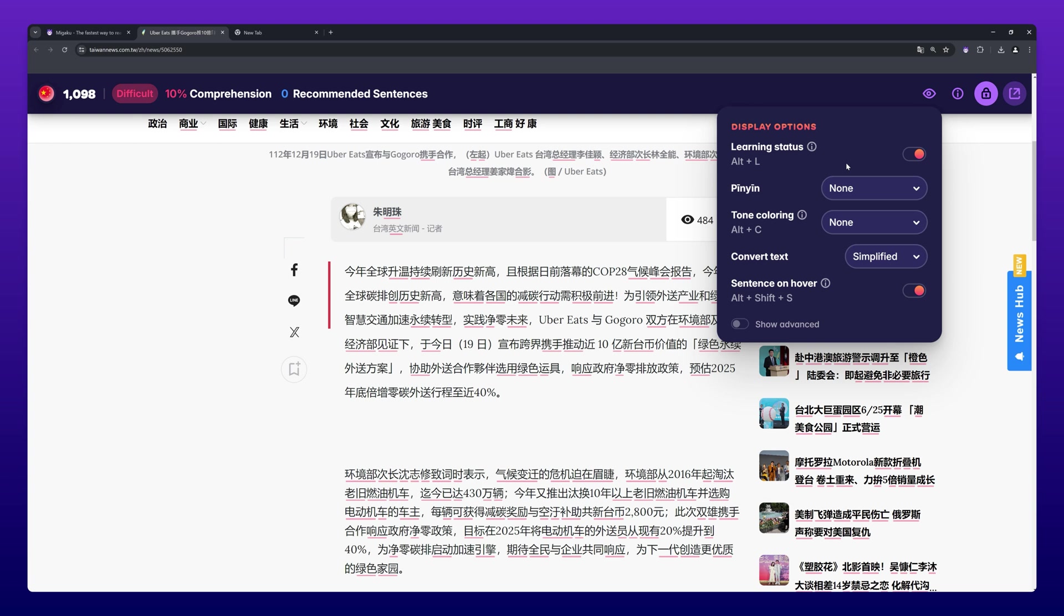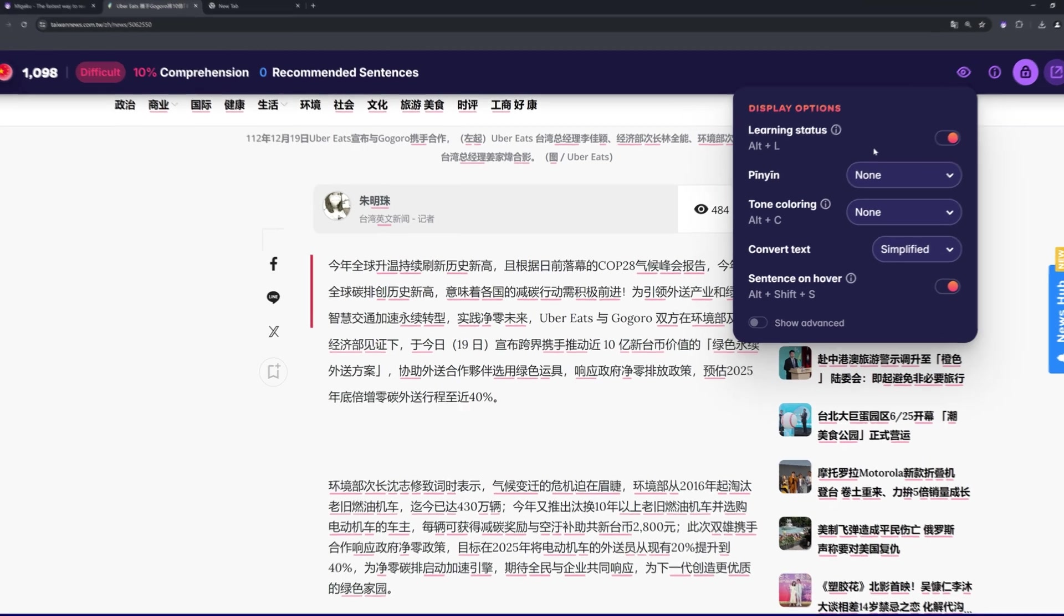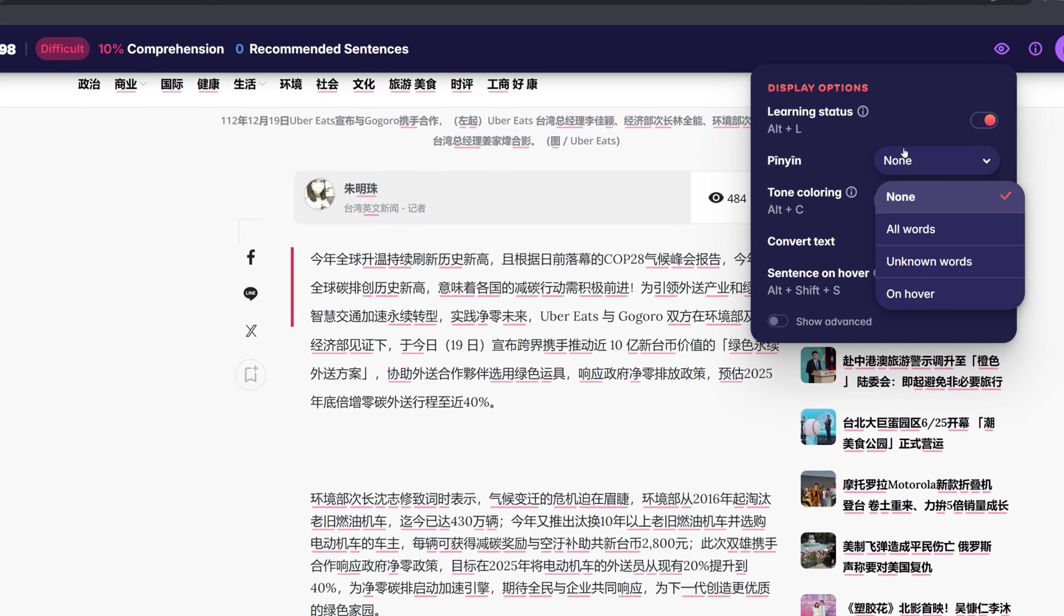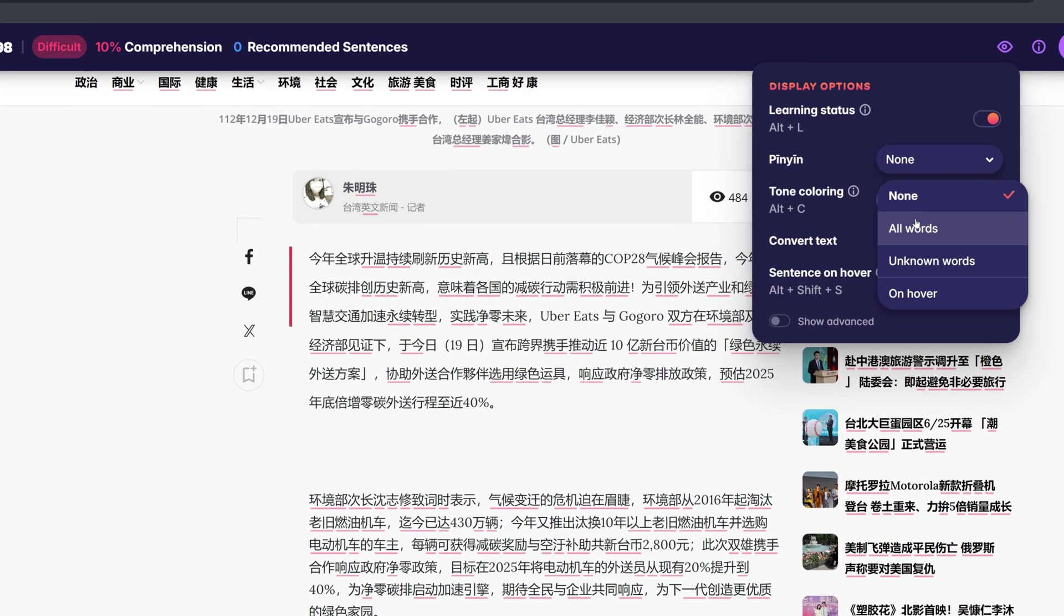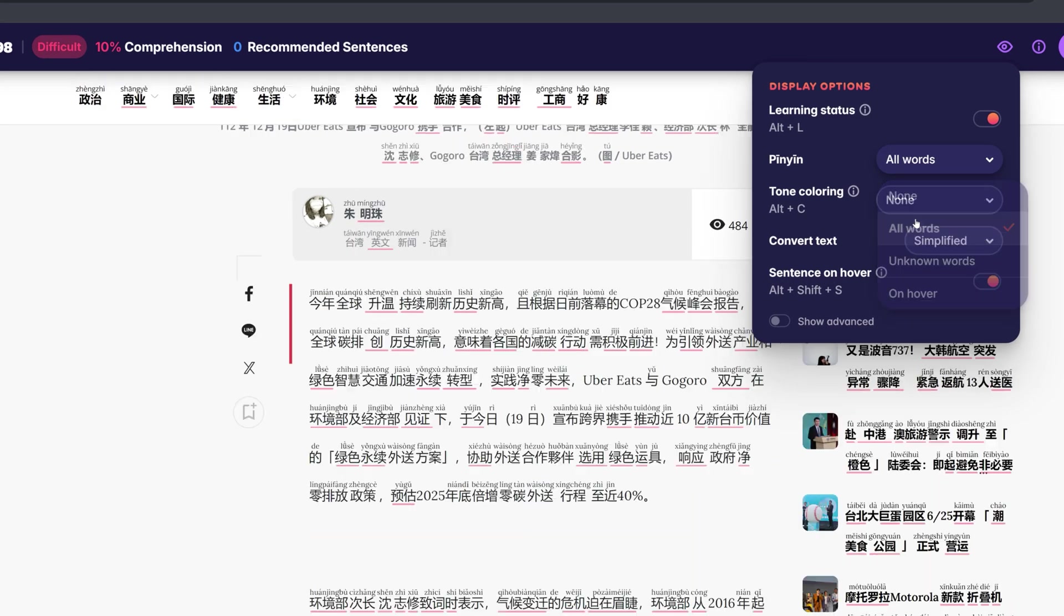When set to none, readings are never displayed. When set to all words, readings are always displayed for all words.